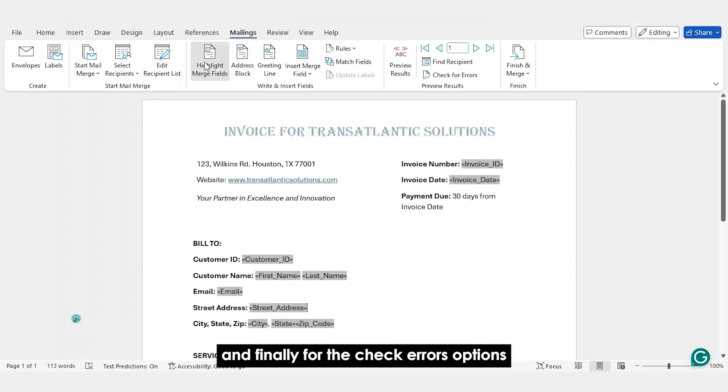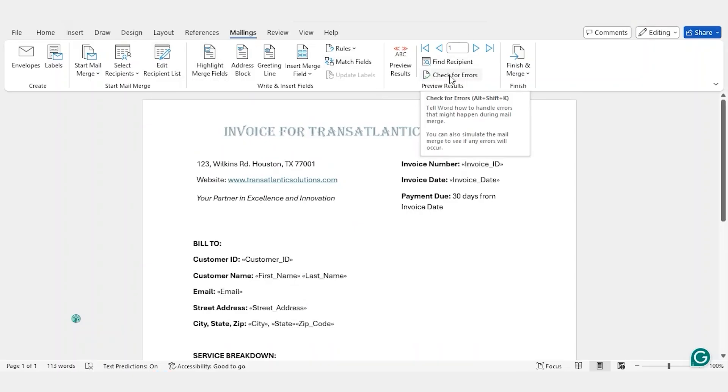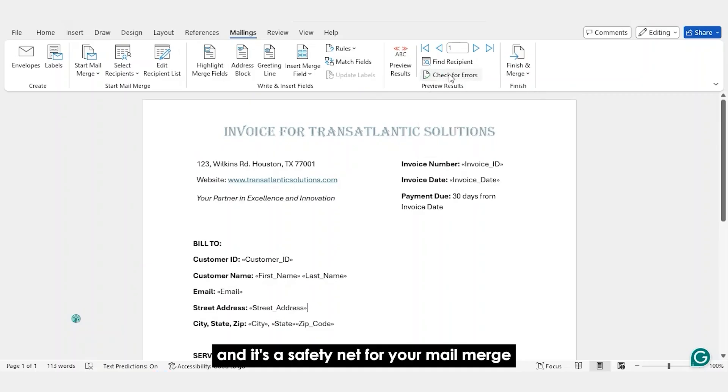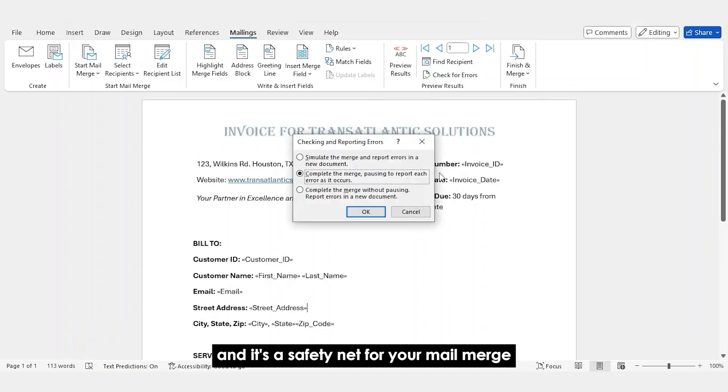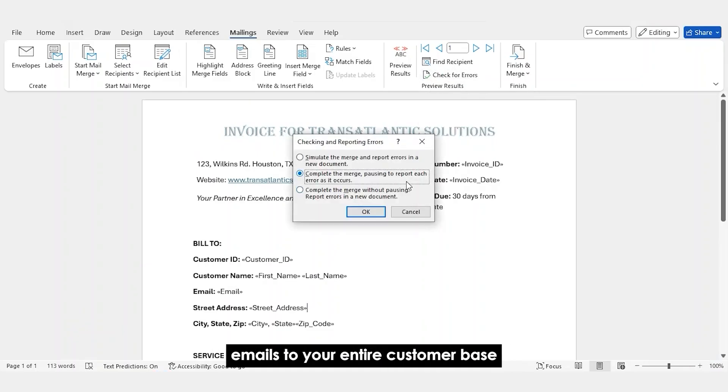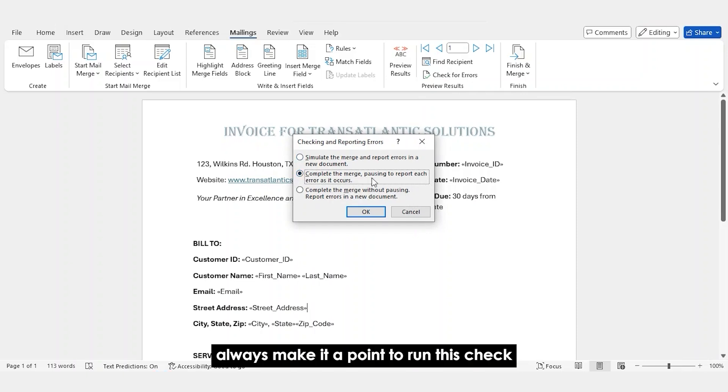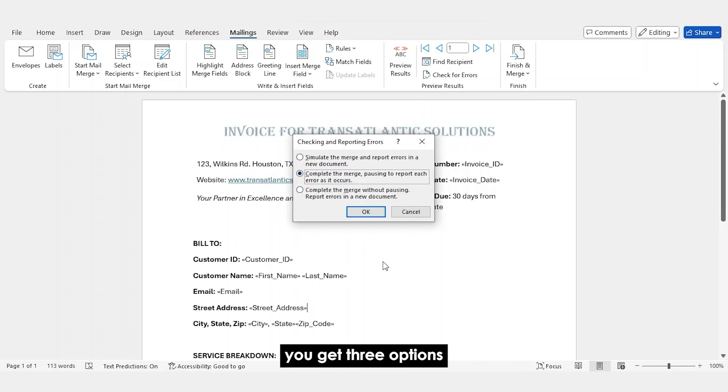And finally, for the Check Errors option. This is very helpful and it's a safety net for your Mail Merge. Before you send out 500 personalized emails to your entire customer base, always make it a point to run this check. You get three options.